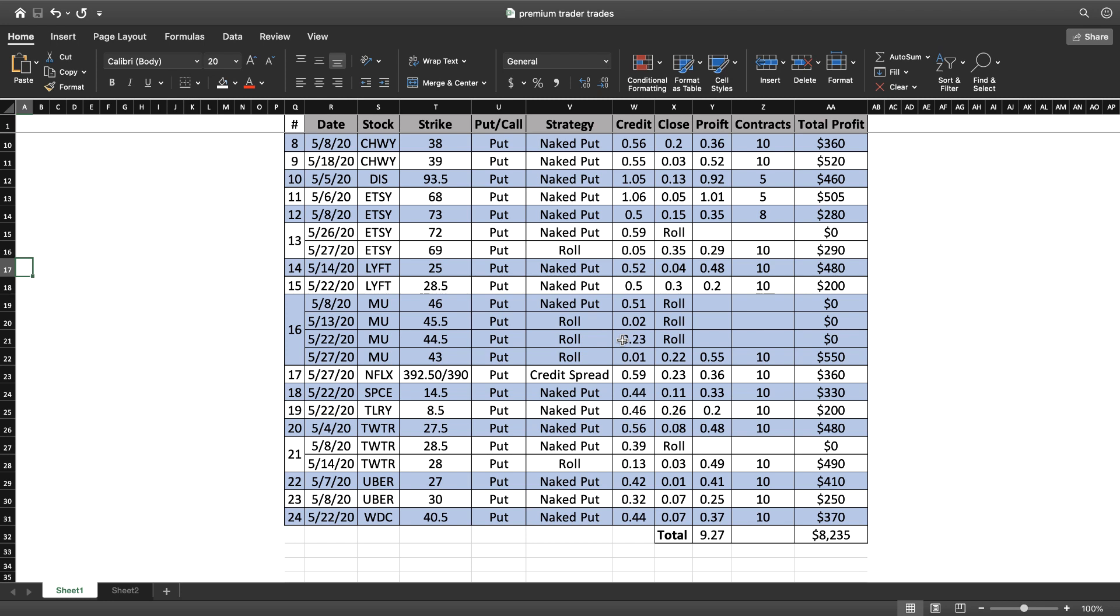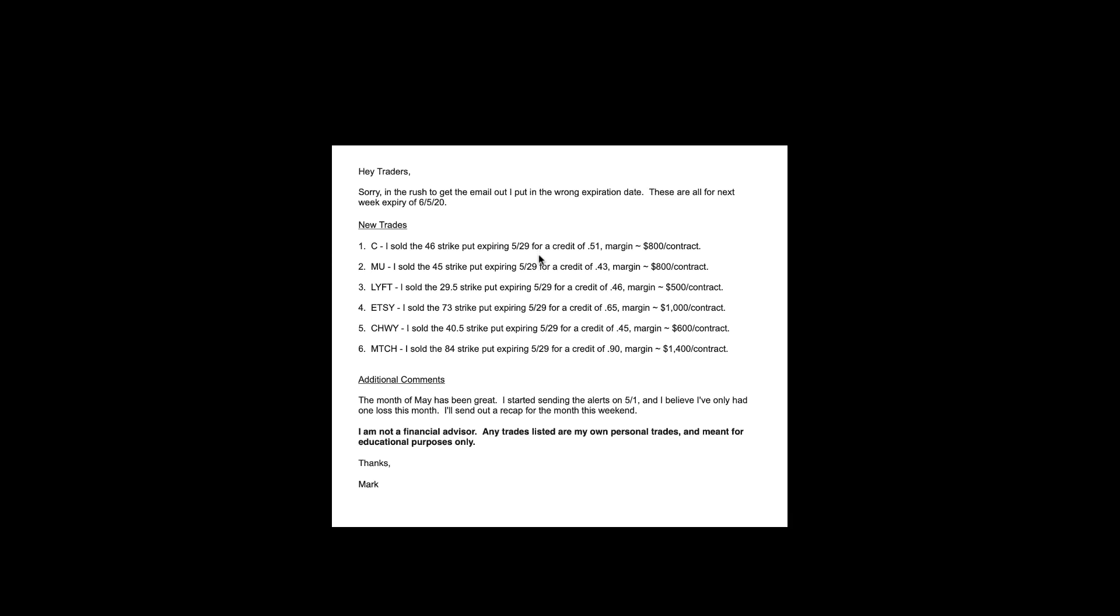If we look at the trades that I put on Friday for this week, also when I sent out the email alert I sent it out too quickly and I did not change the dates because I still had the dates in from one of my previous email alerts. So it says expiring 5/29, obviously that was incorrect. 5/29 was last Friday. This should have been for 6/5 for this upcoming Friday. You can tell that usually if the date is wrong because the credit, there's no way you would get that big of a credit of 51 cents for something expiring on 5/29 because I sent this email out on 5/29.